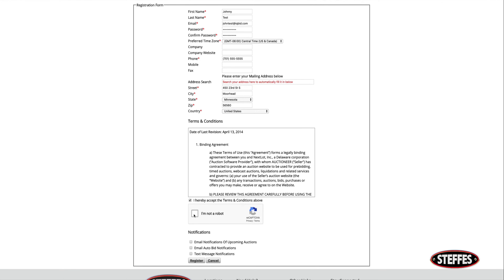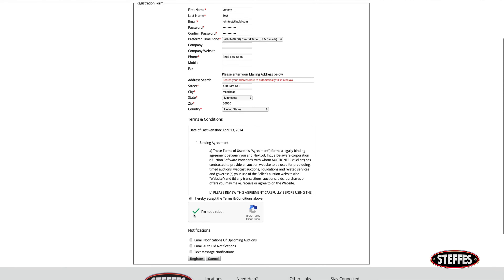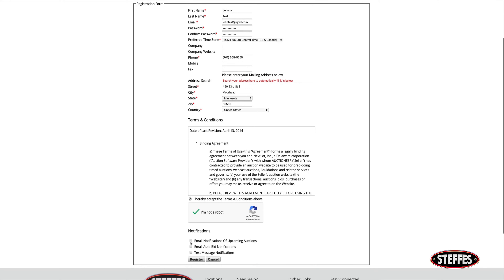To verify you are not a robot, we will also need you to click the white square in the reCAPTCHA box just below the terms. This may require a second verification, so please follow the simple prompts to complete.